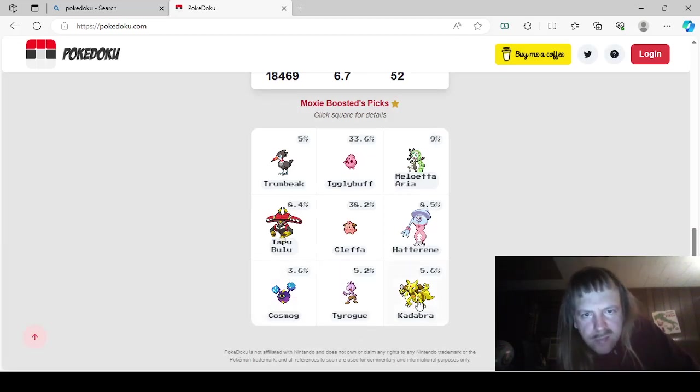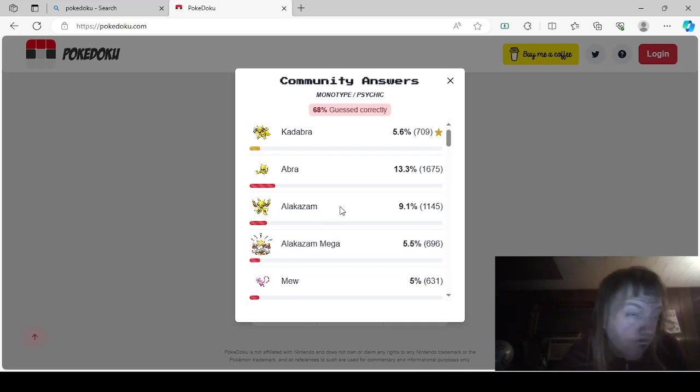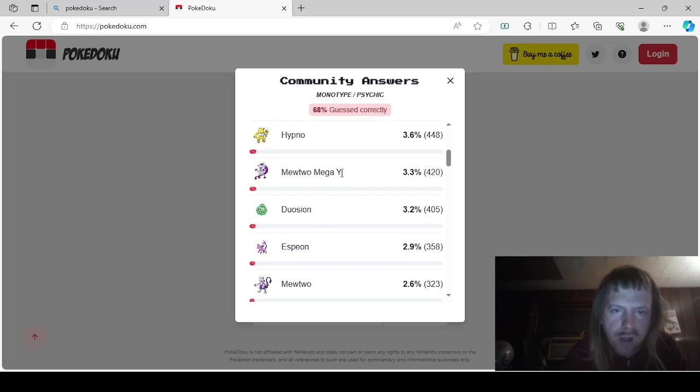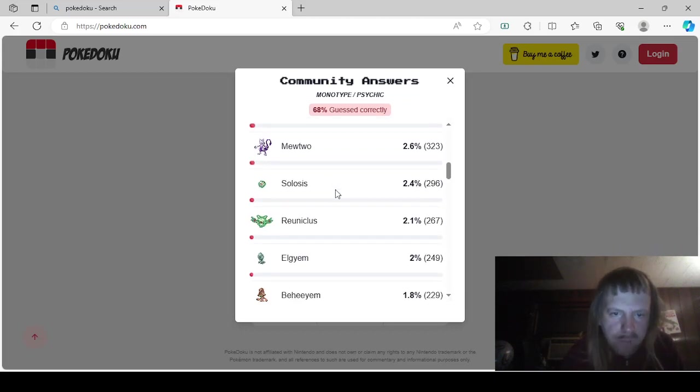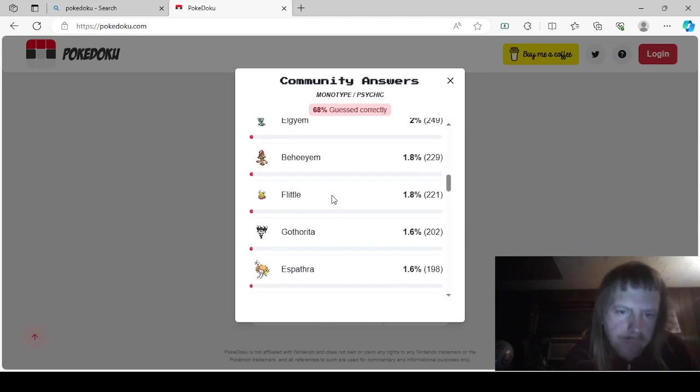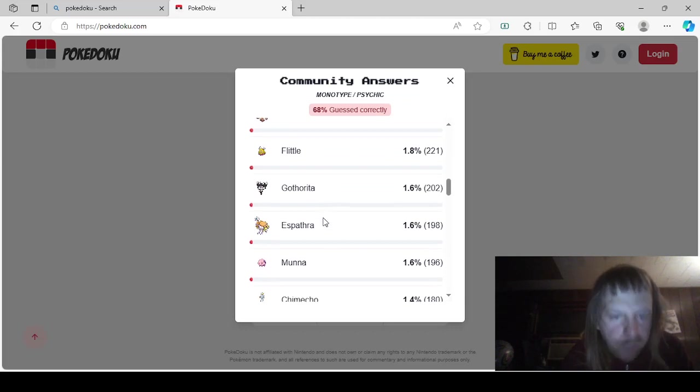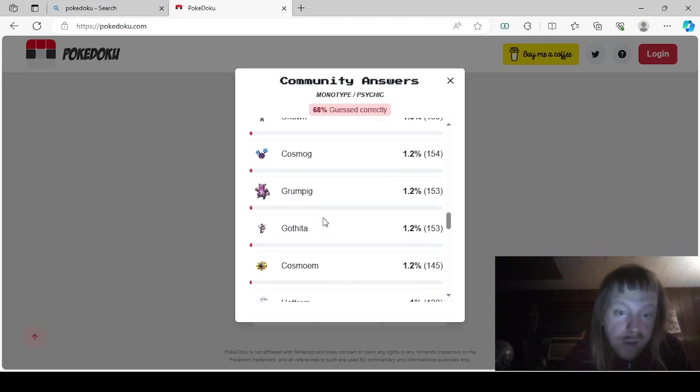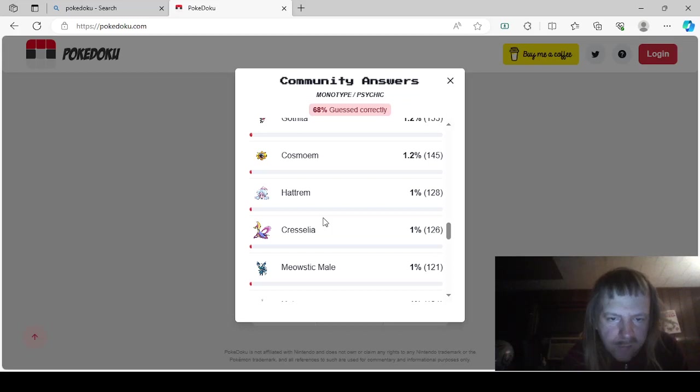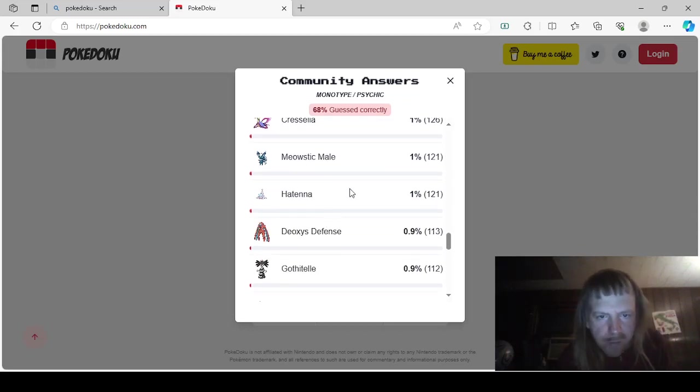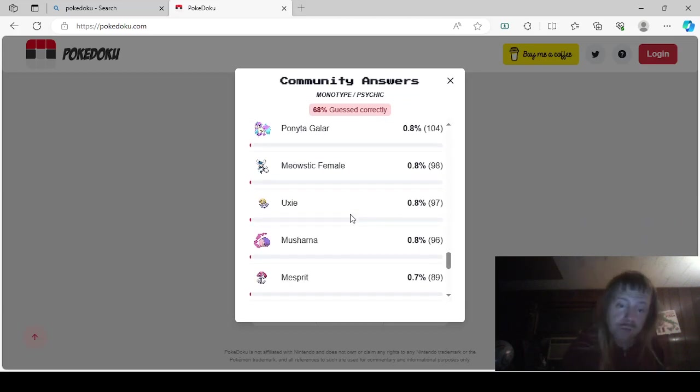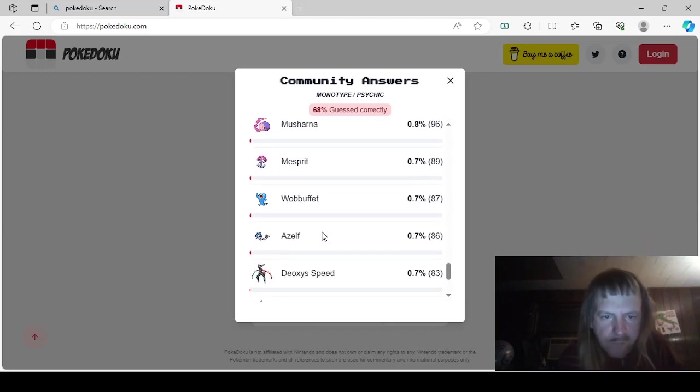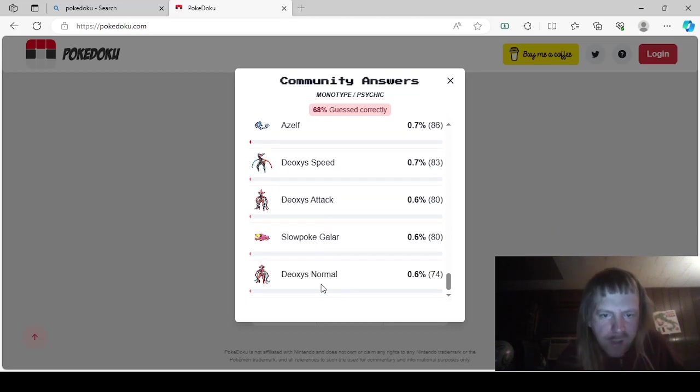And that just leaves this. Monotype Psychic, Kadabra, Abra, Alakazam, or, to put them in the proper order, Abra, Kadabra, Alakazam, Mega Alakazam, Mew, Drowzee, Hypno, Mega Mewtwo Y, Duosion, Espeon, Mewtwo, Solosis, Reuniclus, Elgyem, Beheeyem, Flittle, Gothorita, Espathra, Munna, Chimecho, Spoink, Necrozma, Unown, Cosmog, Grumpig, Gothita, Cosmoem, Hattrem, Cresselia, Meowstic Male, Hatenna, Deoxys Defense, Gothitelle, Wynaut, Galarian Ponyta, Meowstic Female, Uxie, Mesprit, Musharna, Woobat, Azelf, Speed Deoxys, Deoxys Attack, Normal Deoxys, and Galarian Slowpoke. Okay, and that's all the answers.